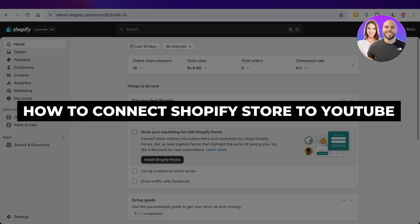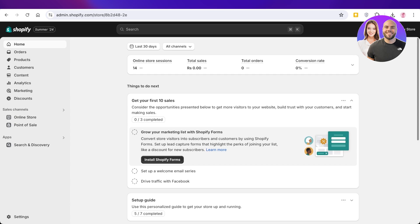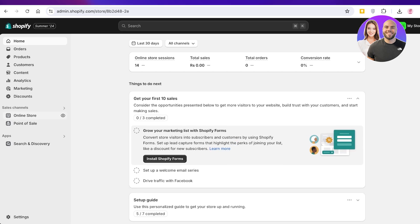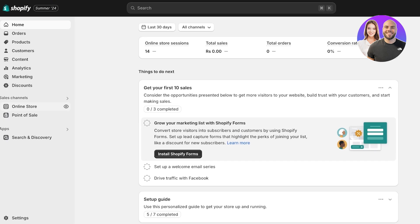How to connect your Shopify store to YouTube, step by step. Hello everyone and welcome back. In today's video I'll be showing you how you can connect your Shopify store to YouTube. When we talk about connecting to YouTube, we are referring to connecting to both YouTube and Google, because YouTube is one of the largest platforms to advertise on. If you can get your products advertised on YouTube, you can get a lot more exposure and advertise on Google as well.